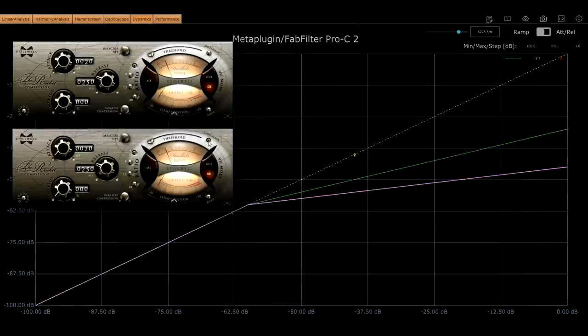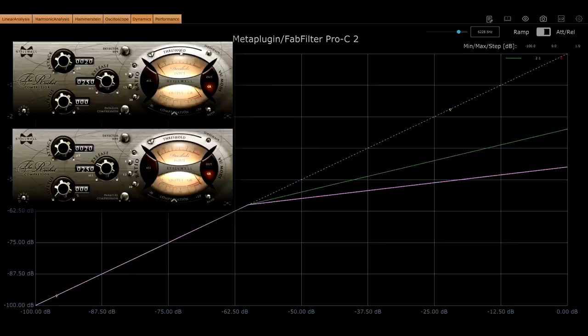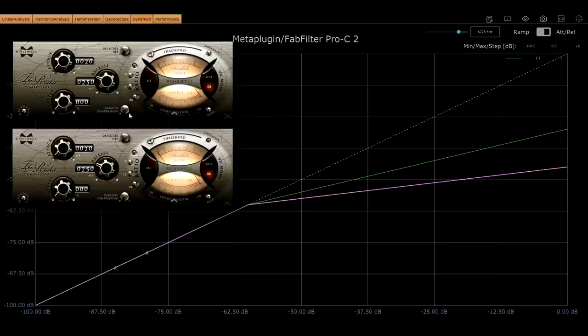Both compressors have the same threshold setting, but the top instance that's processing the sidechain is currently set all dry, so it's just passing the unprocessed signal, which means the bottom compressor is behaving exactly as it did before, and giving us a 4 to 1 ratio.